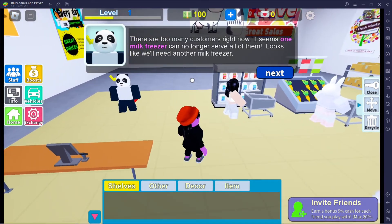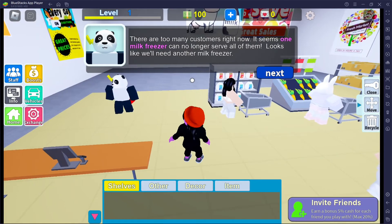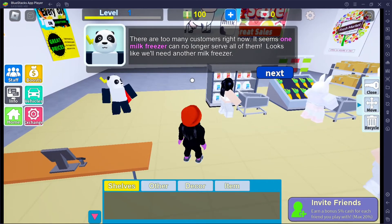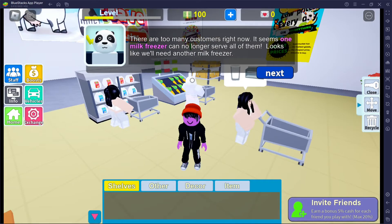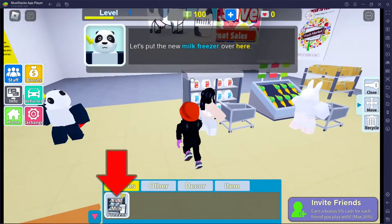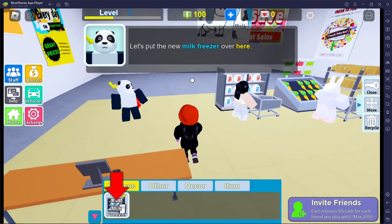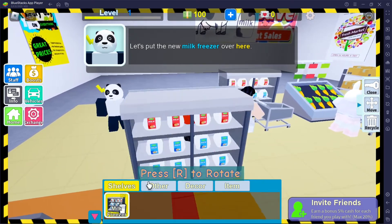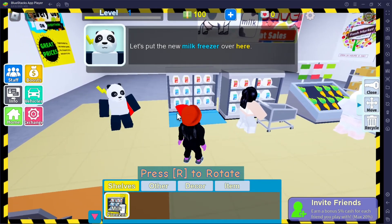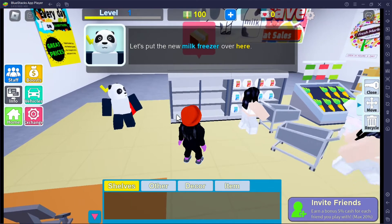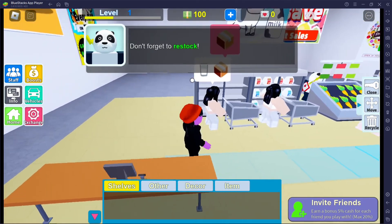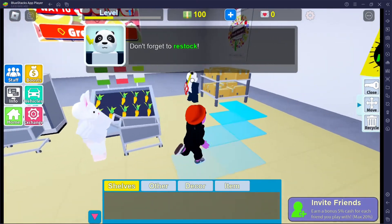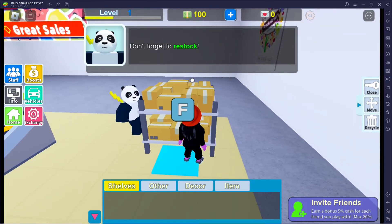There are too many customers right now — it seems one milk freezer can no longer serve all of them. Looks like we'll need another milk freezer. I'll put it next to the existing milk freezer, here we go. Don't forget to restock. It's hard running the supermarket all by yourself with this non-helpful panda.